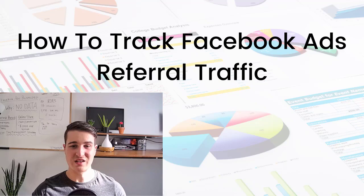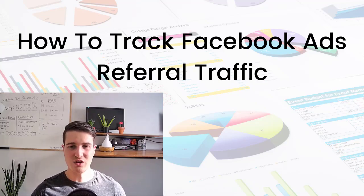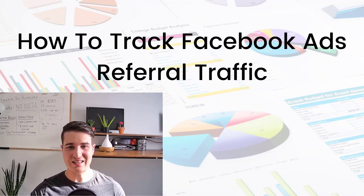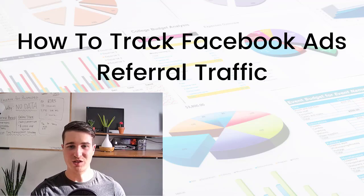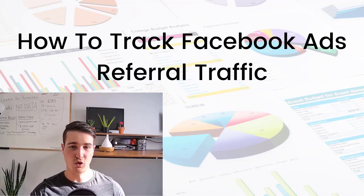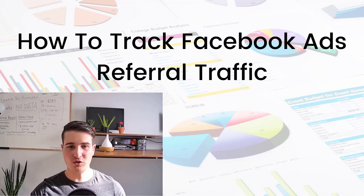So the solution for that is using UTM parameters. It's something that you can add at the end of a URL to track specific things like referral traffic.